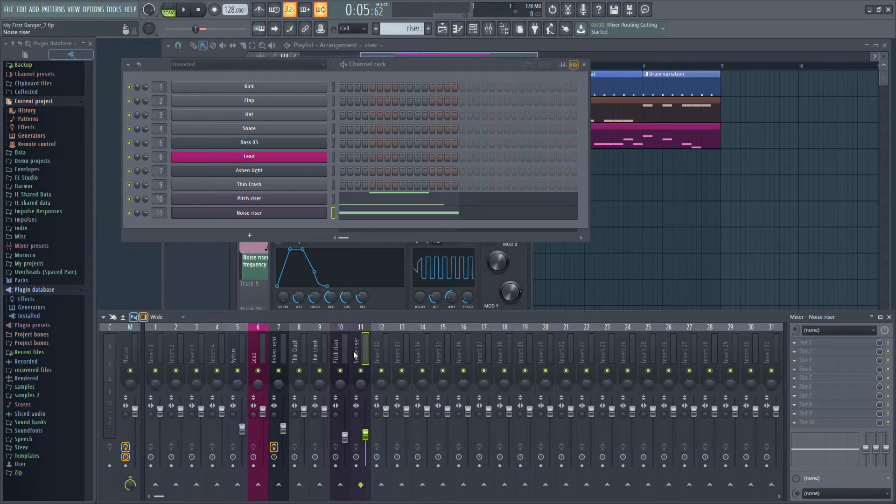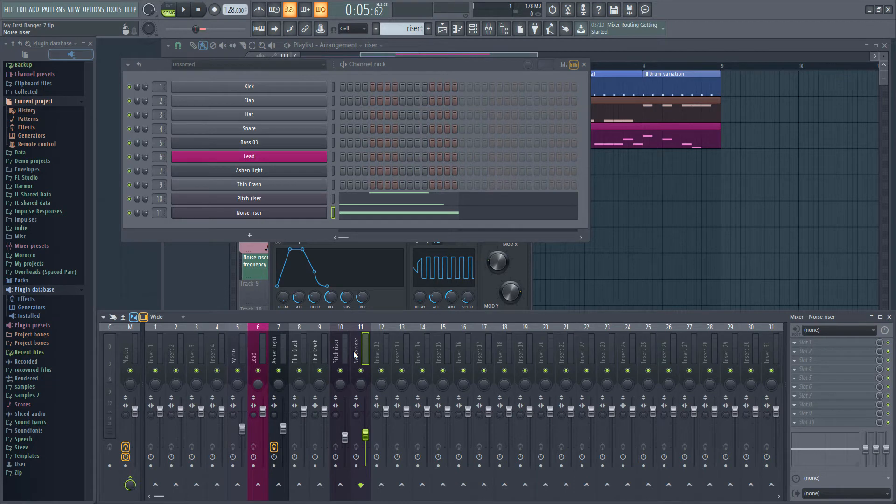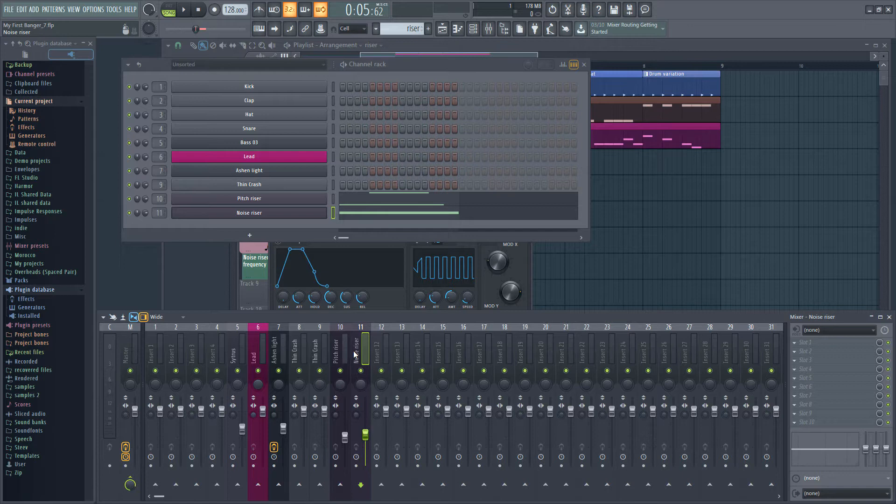What we're going to do is route both of the riser channels to a third channel, the bus, and then route that bus to the master channel. We'll be putting the effects on our bus so they are applied to both riser channels together.